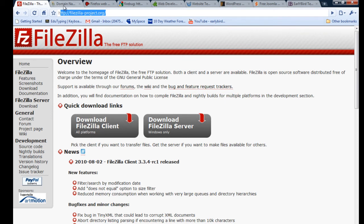I know GoDaddy has one, and you can go to GoDaddy or whoever your hosting company is and just ask them for the host name, a username, and a password for FTP. When you download your FTP client like FileZilla, that's what you'll need to access your server to get your files from your website or to upload new files.